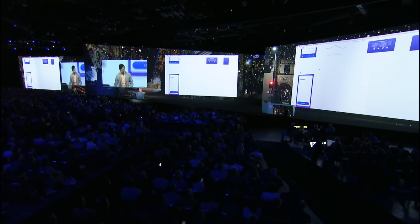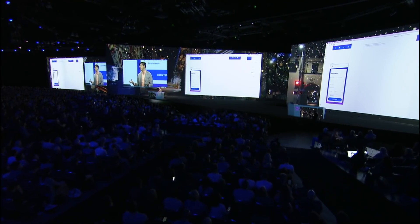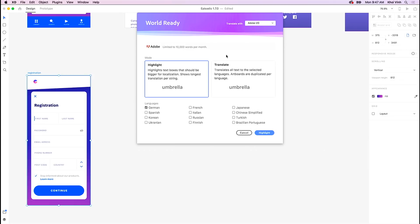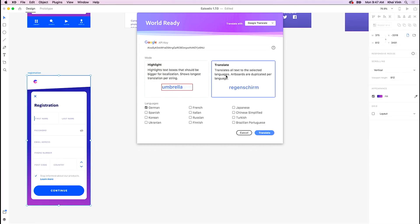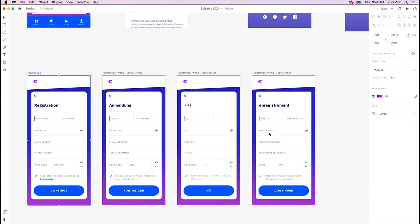The first plugin I want to share with you is going to help me get a preview of how my design might hold up when it's localized for different languages. This is a plugin called World Ready. When I open it up, you'll see developers can create their own UI in XD plugins, and they can hook into outside web services. I'm going to choose Google Translate as my translation engine, and then I want to see it in German, in Korean, and in French. When I click this button, I'm going to get three copies of the same artboard — one in German, one in Korean, and one in French. This is a huge time saver.